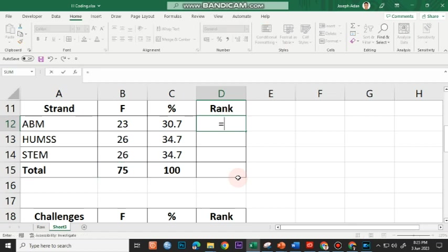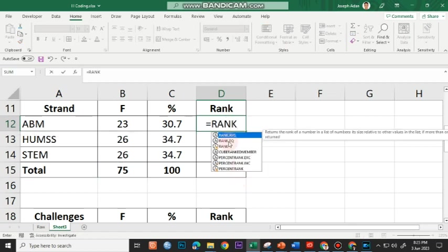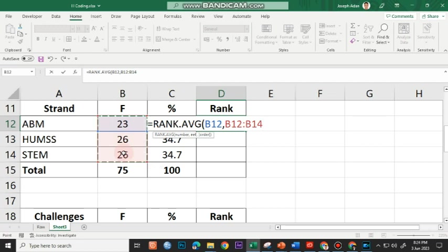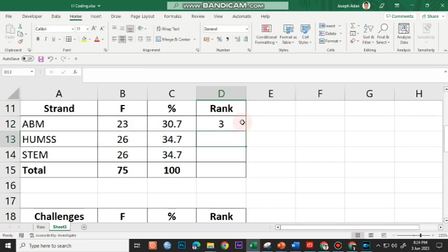For the rank, I use equal to RANK.AVG — that's average. I click on the first frequency value, then comma, and highlight all the frequency values excluding the total. I press F4 to insert dollar signs, which fixes the reference. Then I press Enter. I click on the rank cell, point at the fill handle, and drag it down.